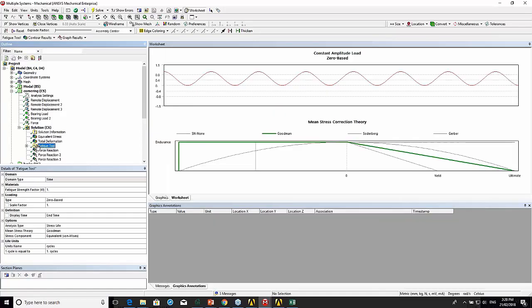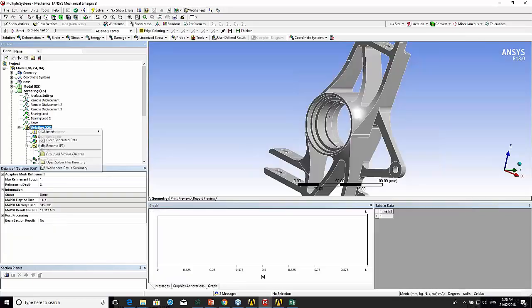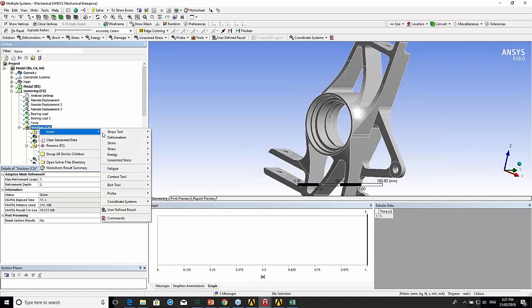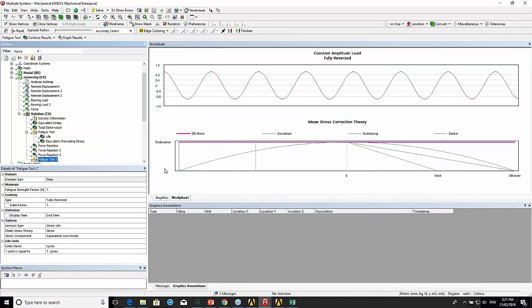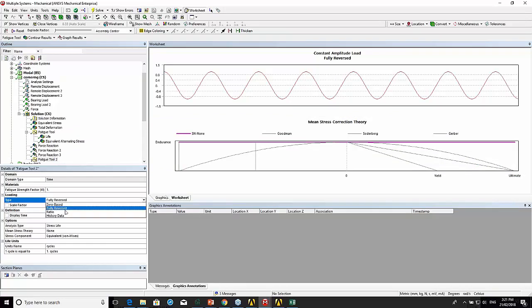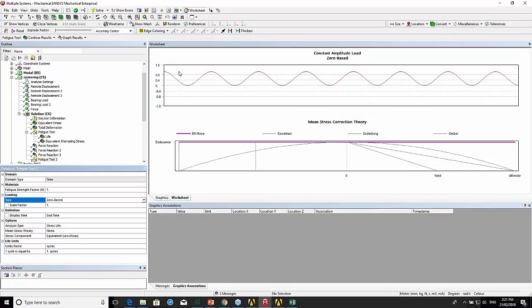If we look at the fatigue tool, we'll basically redo this. If I insert fatigue tool, here I'm going to tell it what type I want. I'm going to say zero-based.